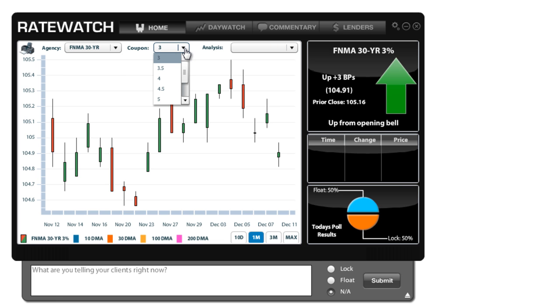Now we have it set at the 3% coupon right now, but as that changes, and it does periodically, you can pick different coupons here to follow.